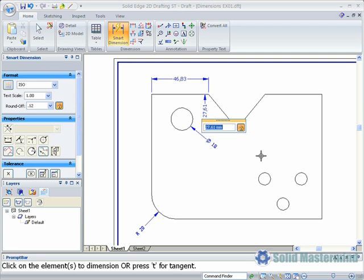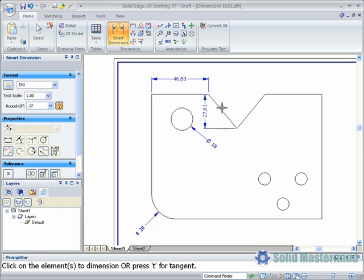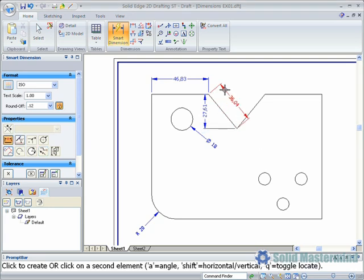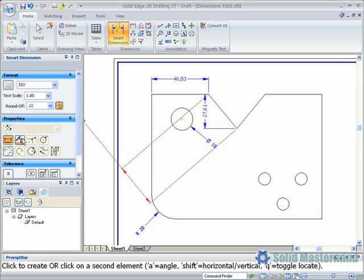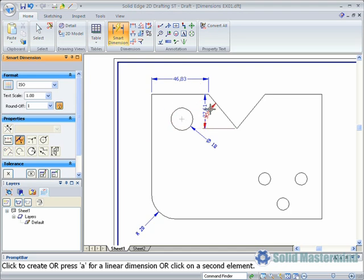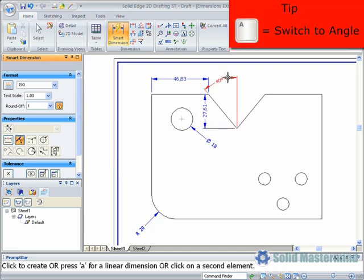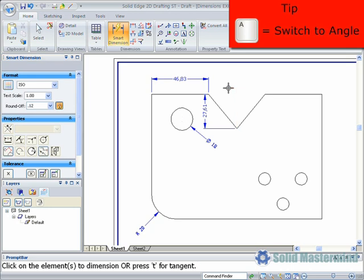If required we can override the defaults by using the options in the command bar. For instance, selecting a single angled line and hitting the angle option in the command bar will create an angled dimension. A useful keyboard shortcut for this is just to hit the A key on the keyboard.